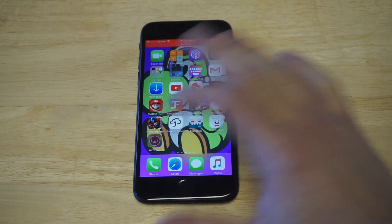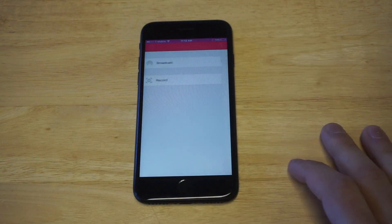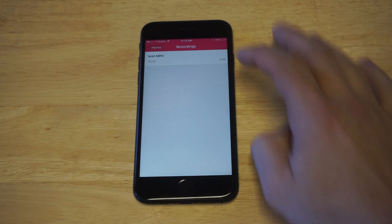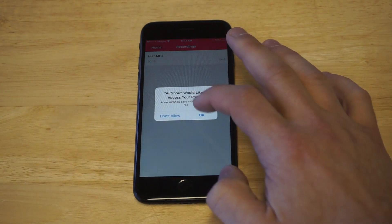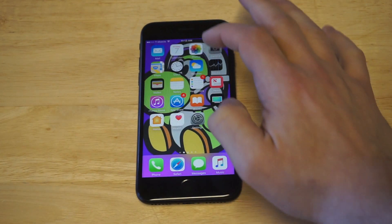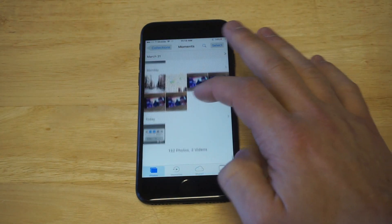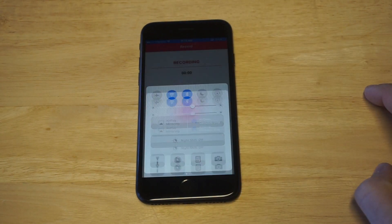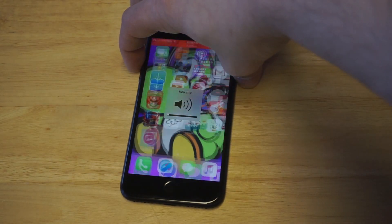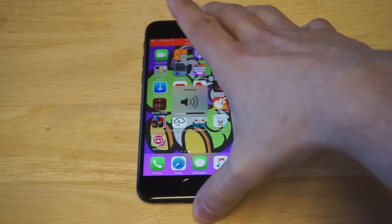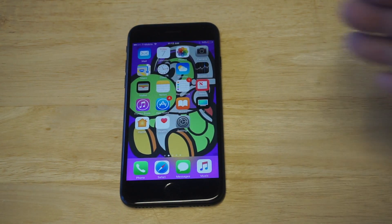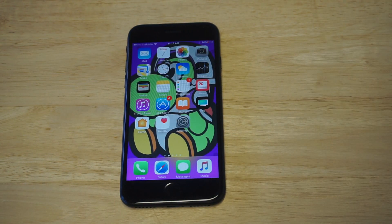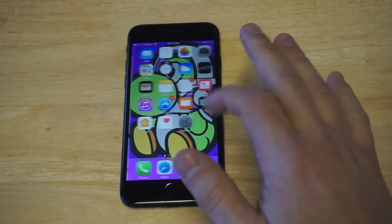Let's go back to the AirShout app. When you're done you just have to click stop. Then click on the recorded video and click save to camera roll. Click okay and now let's go to our camera roll to actually check this out and see that it worked. Like I said this method is working 100%, so if you want to screen record anything on your iPhone this is going to be the app to use.